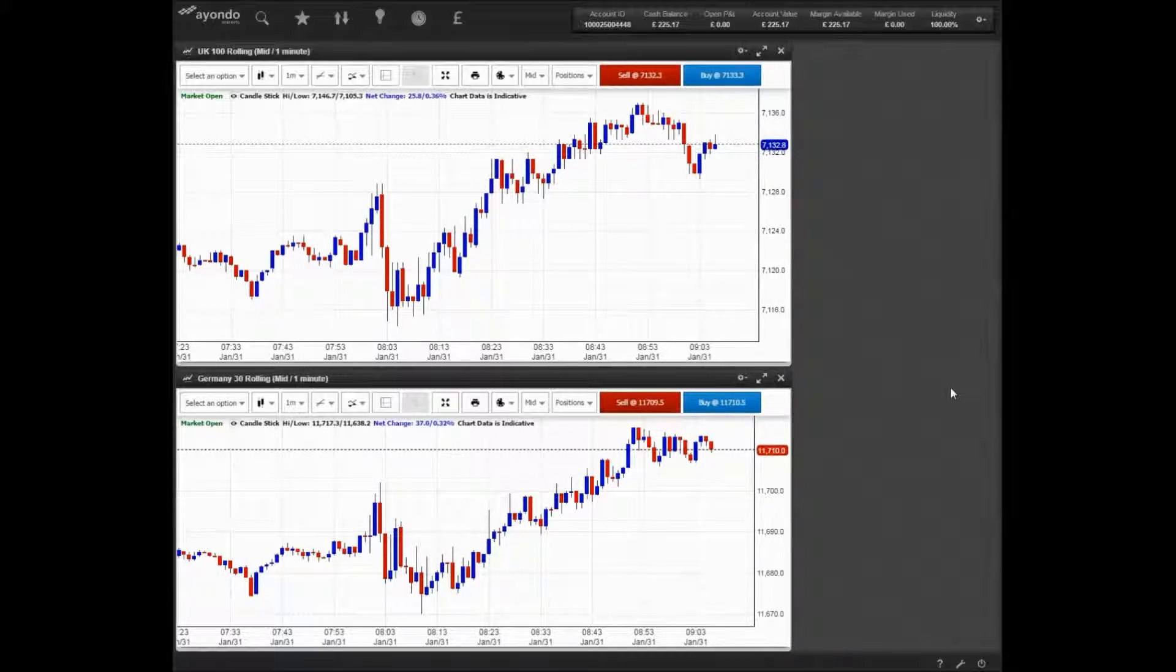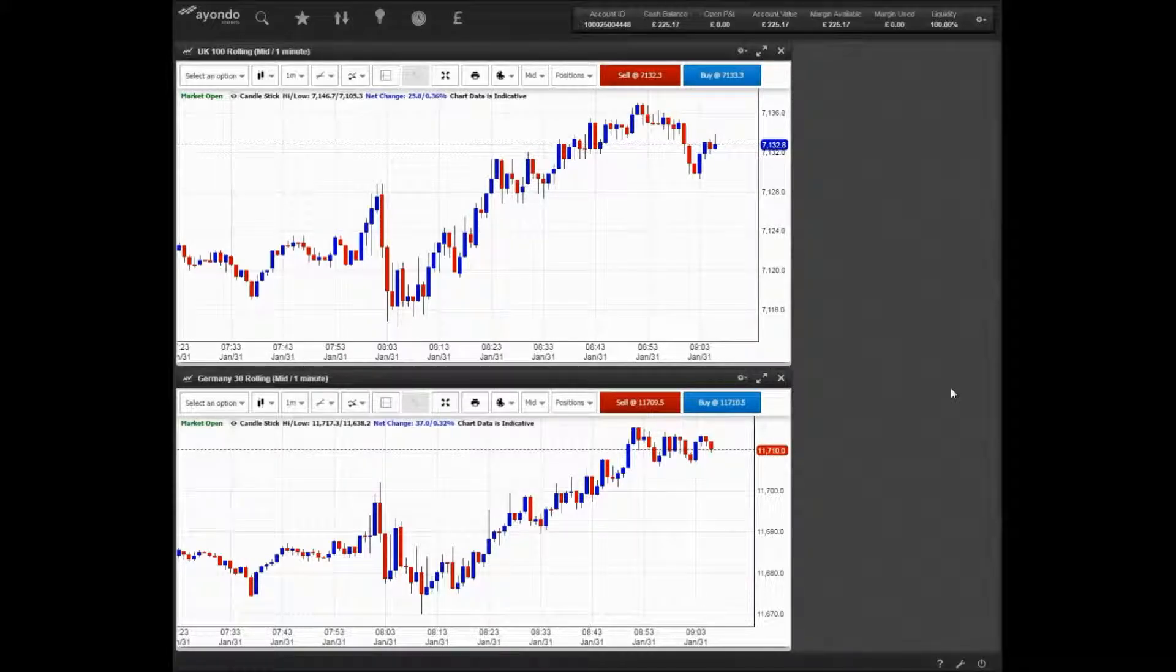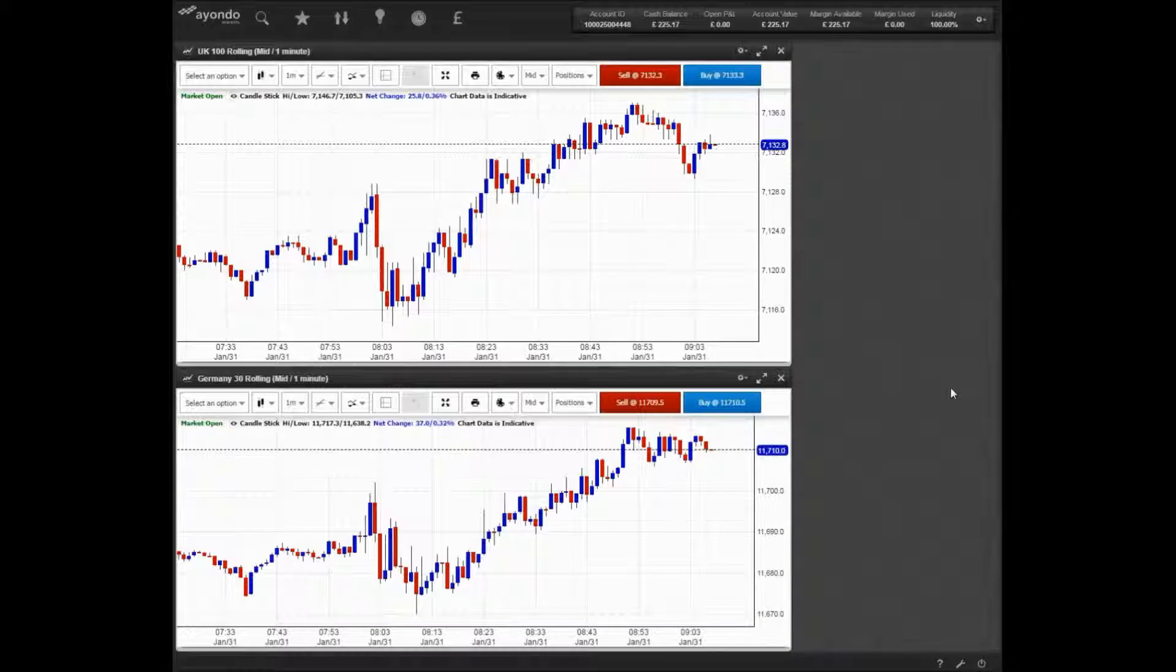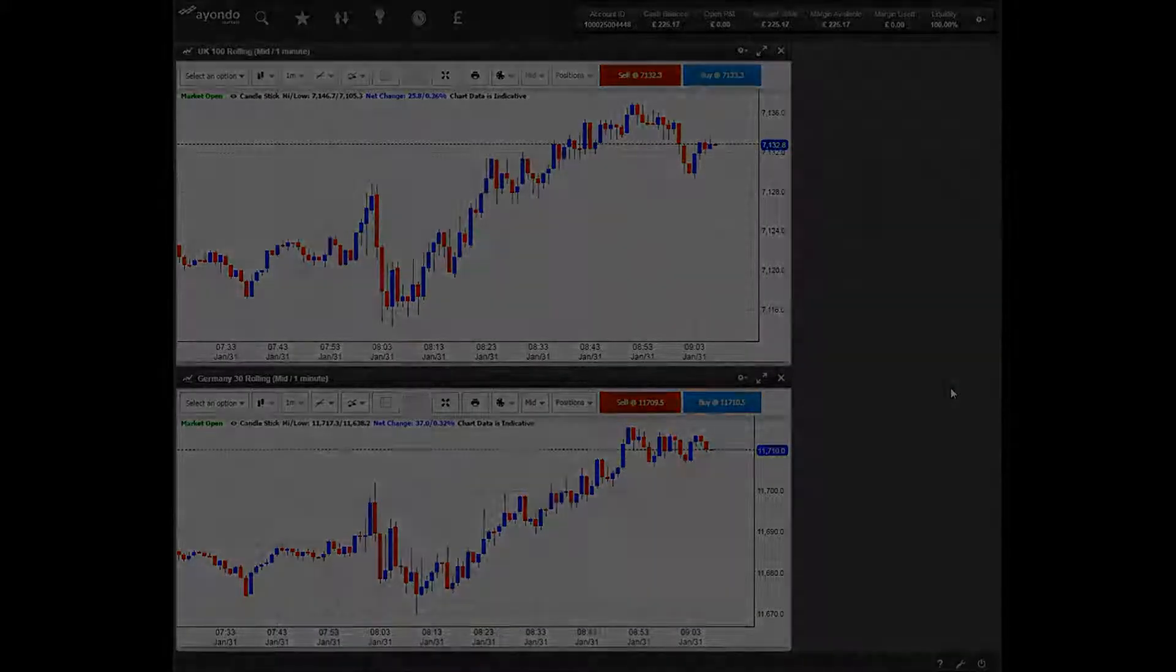In upcoming data, 9:30 sees UK mortgage applications data released. Thank you for listening.